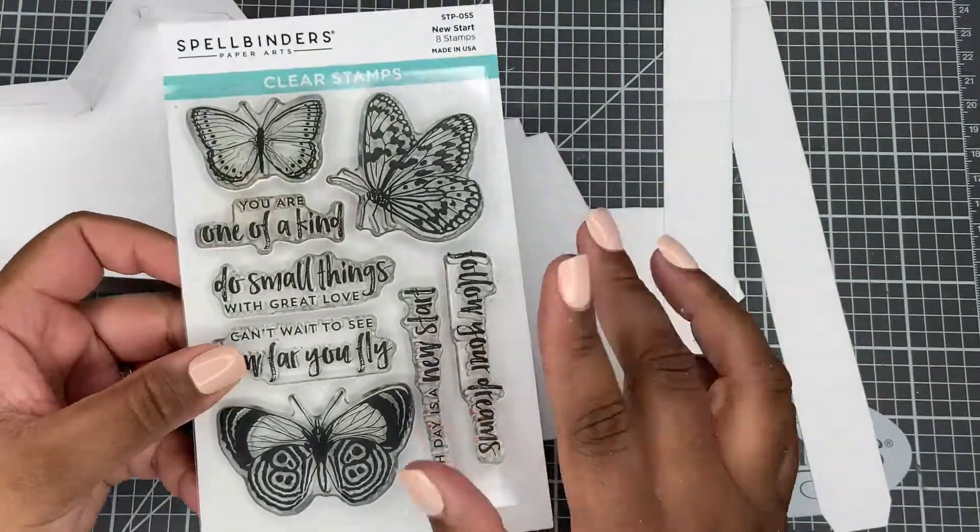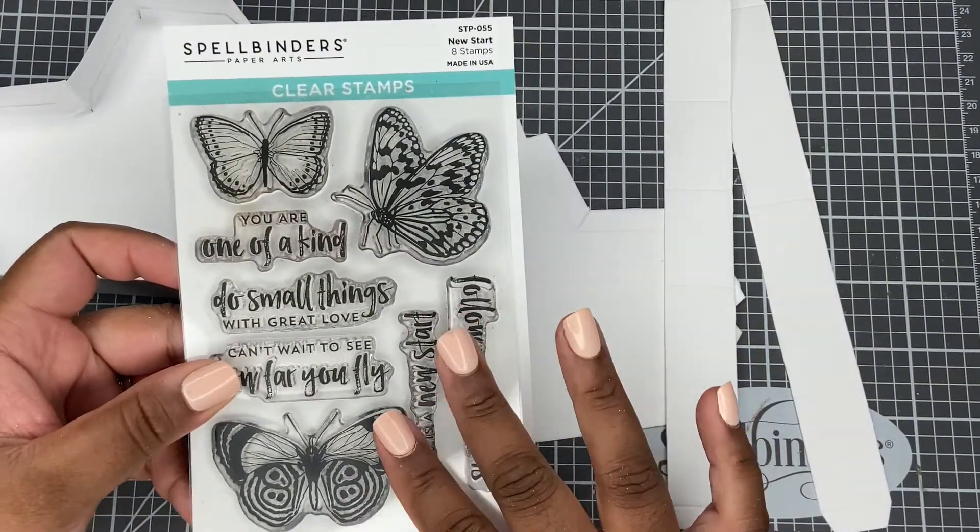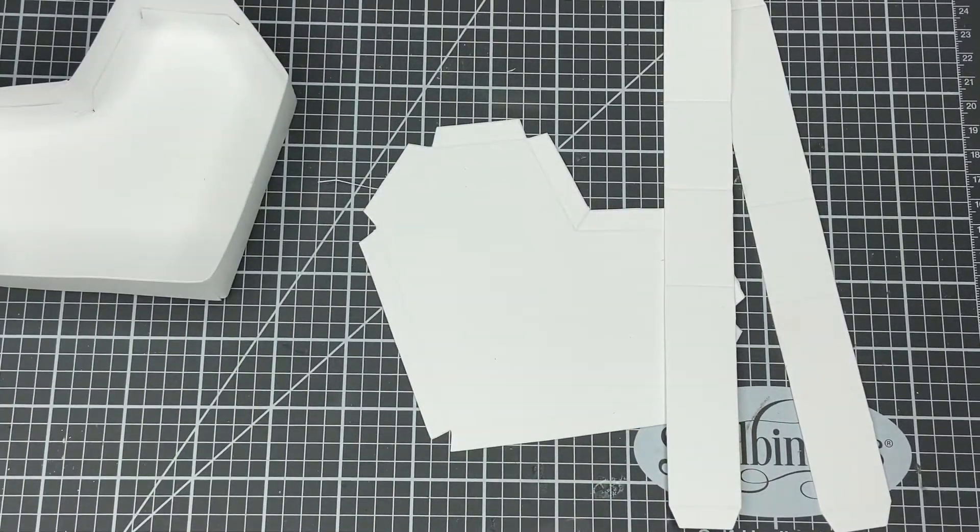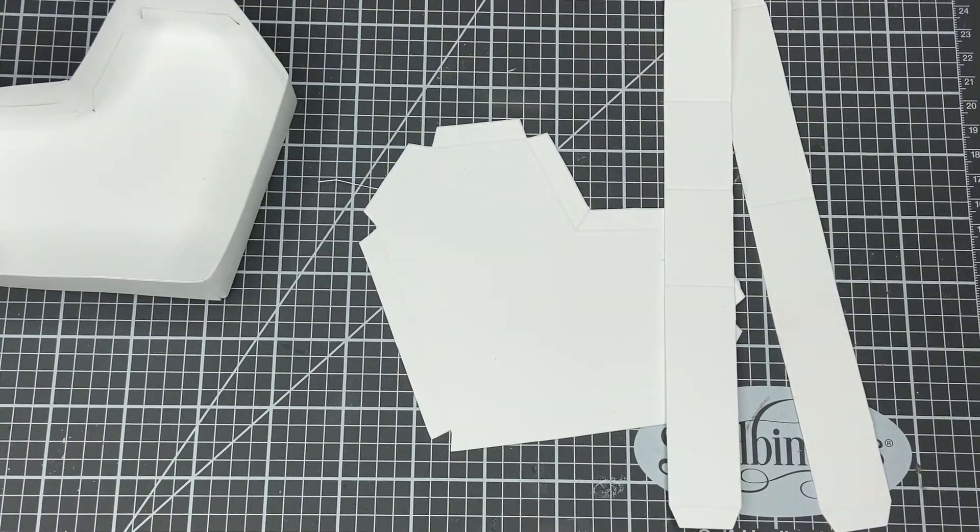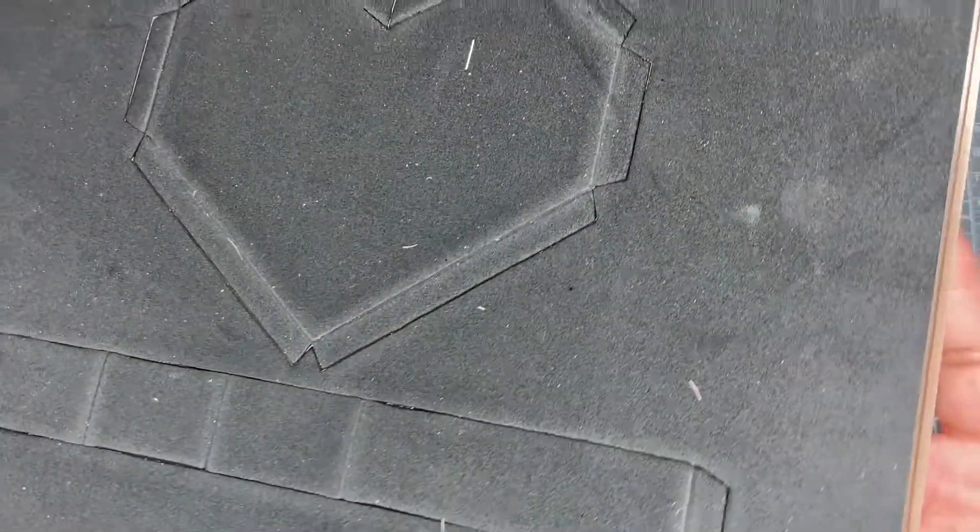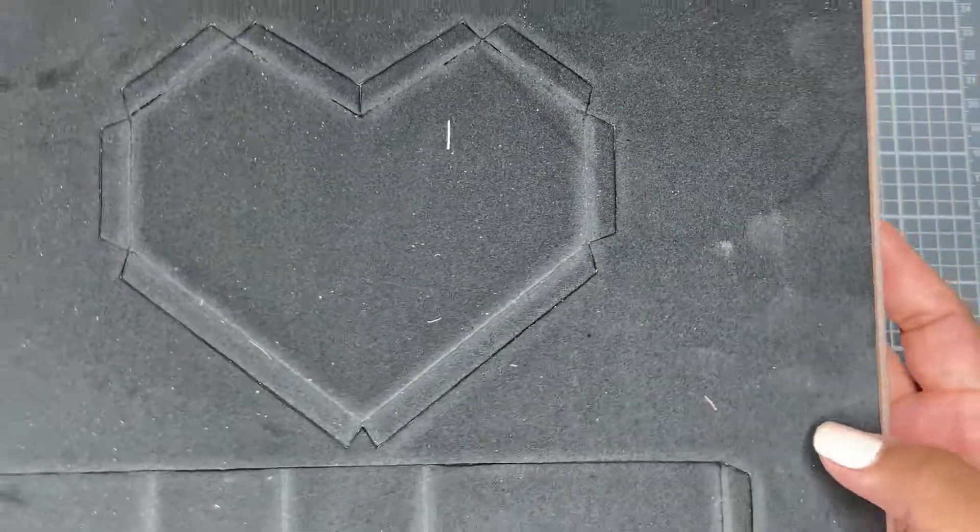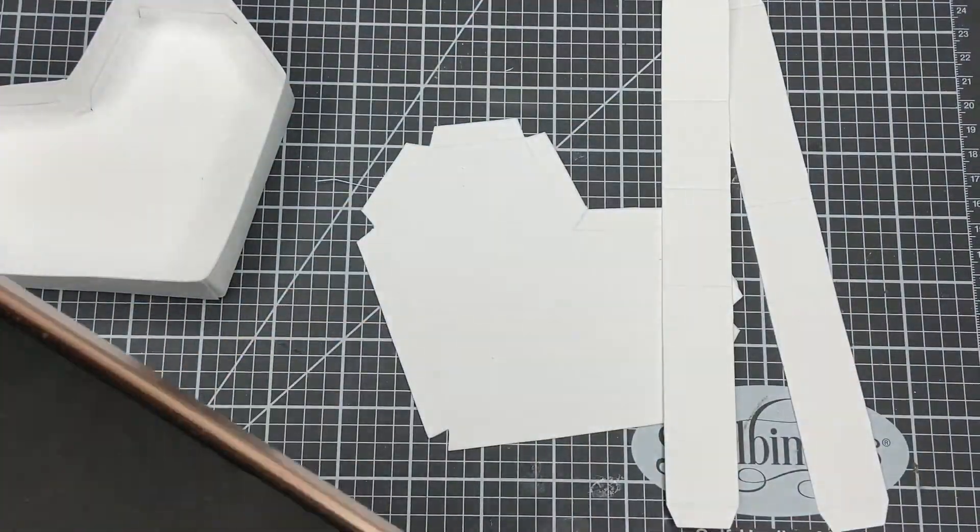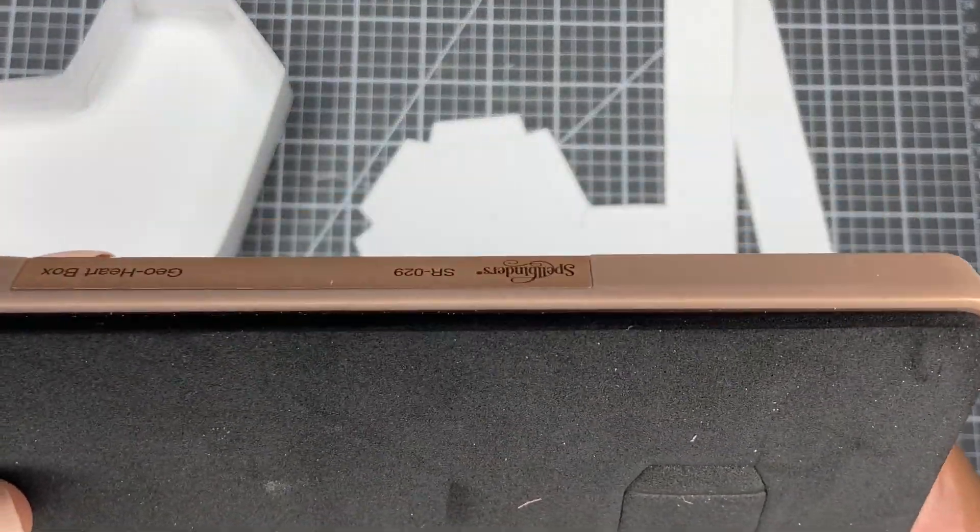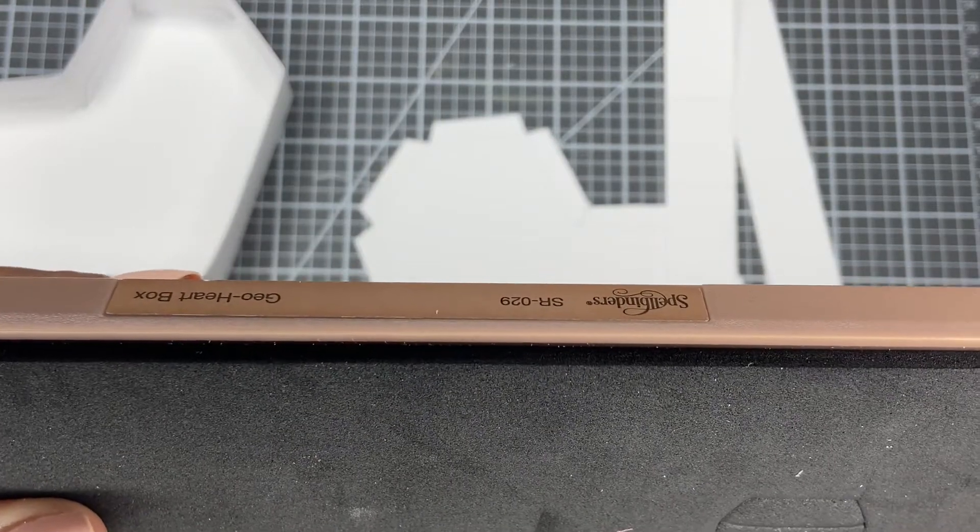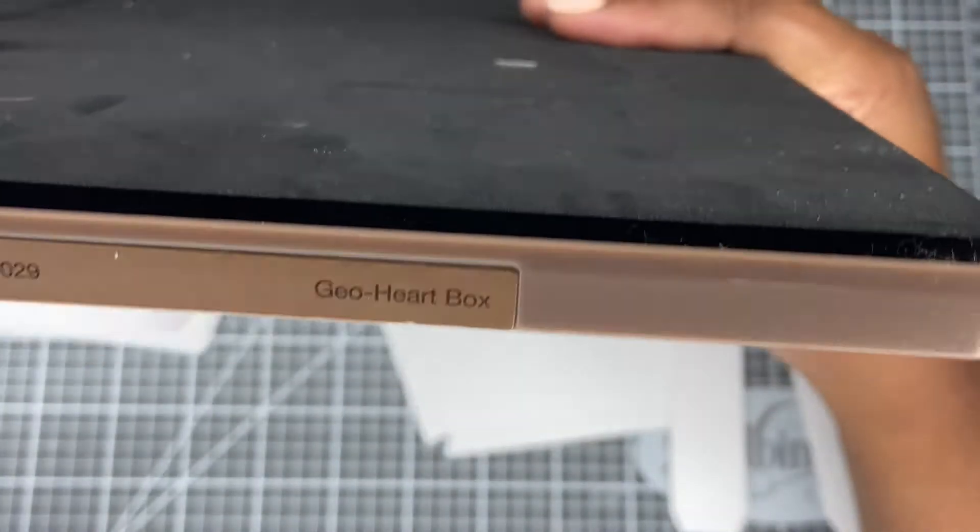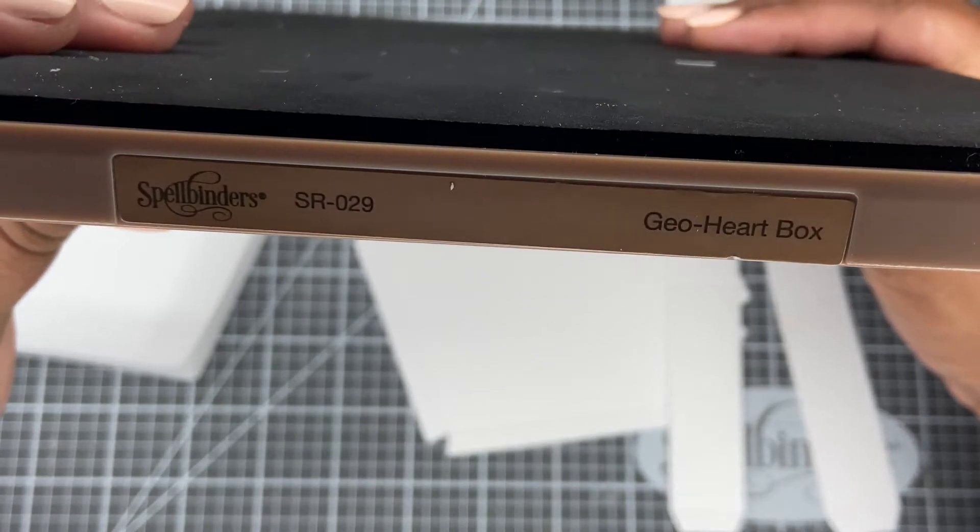Since I decided that for this New Start stamp set I would make a box, I have already gone ahead and cut it out. I'm using this Geo Heart Box die by Spellbinders and the information is there and hopefully I have it the right way.